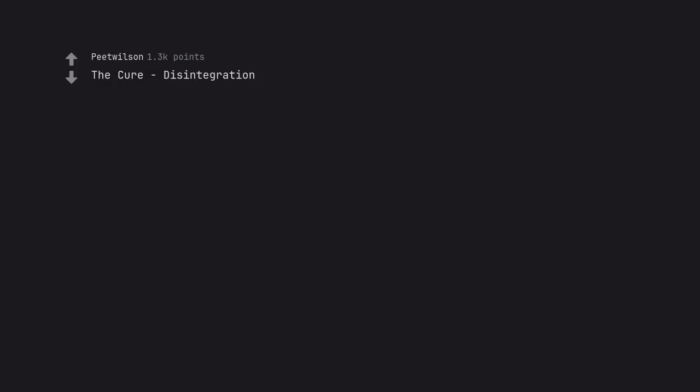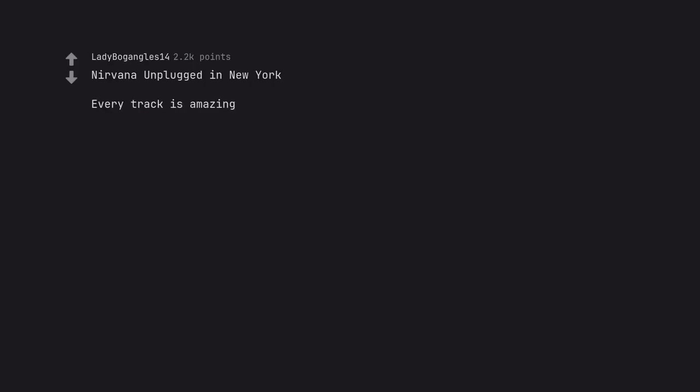The Cure Disintegration. Nirvana Unplugged in New York. Every track is amazing. It's genuinely one of the best live performances ever captured.